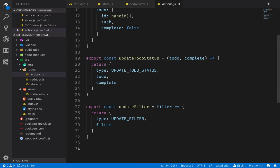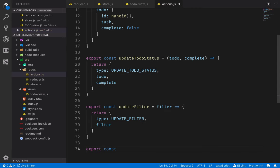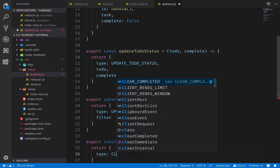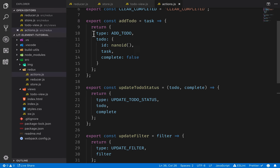The final action creator is for clearing completed to-dos. We export a function called clearCompleted, which doesn't take in any parameters and returns an object of type CLEAR_COMPLETED. So now we have these functions that we can call to always get an action object created in the same way — no matter who calls addTodo, we always get the same action object, which really helps keep the application running as intended.